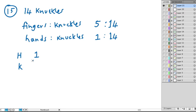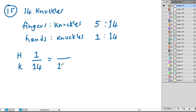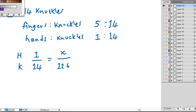And if we are told 126 knuckles and we need hands, we need to set up a proportion. So let's do H to knuckles, hands to knuckles. So we know that 1 is to 14, and let this equal the other ratio, which is 126 knuckles. So we'll put that on the bottom, and that's 126. And we are trying to find out how many hands. So let's call that X.